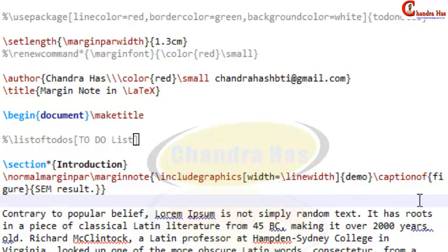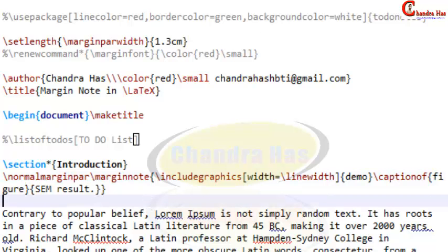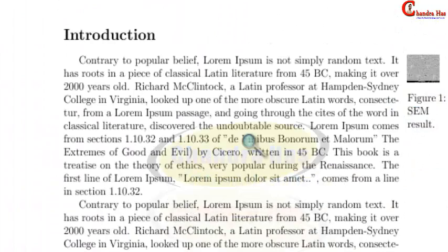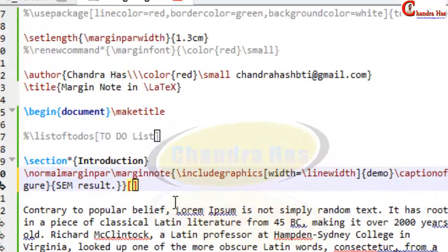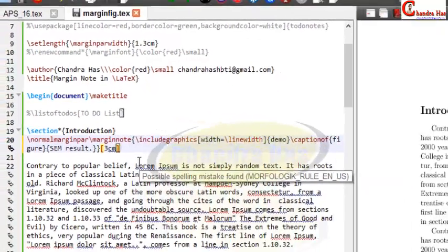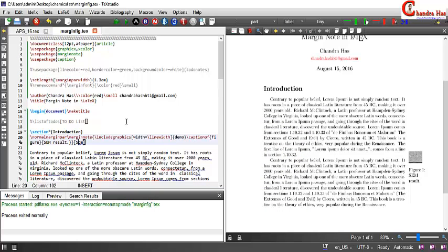For a table, write table rather than figure in the \captionof command, and then write the caption. Compile here and that is coming on the right side. We can also change the vertical position of this margin figure. Outside the curly brackets, in a square bracket, write the spacing offset — for example 3cm — and it will move accordingly. That's it, thanks for watching.